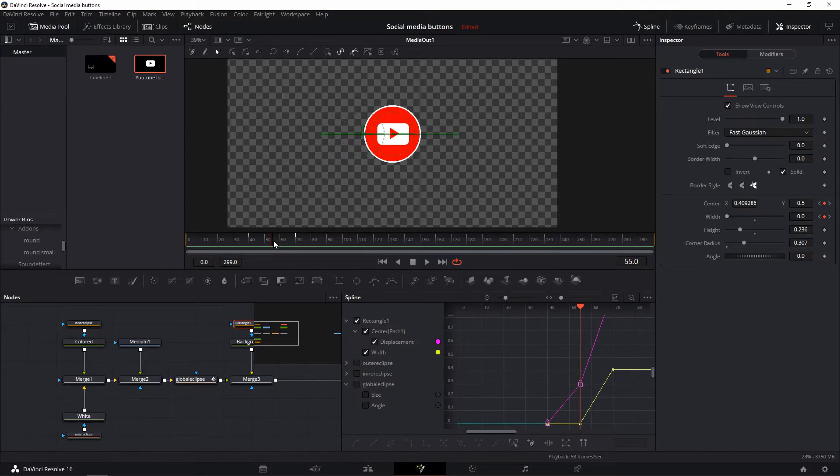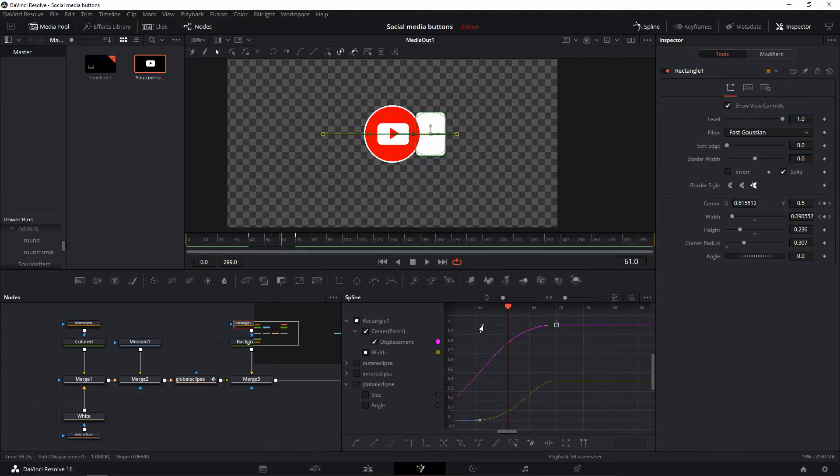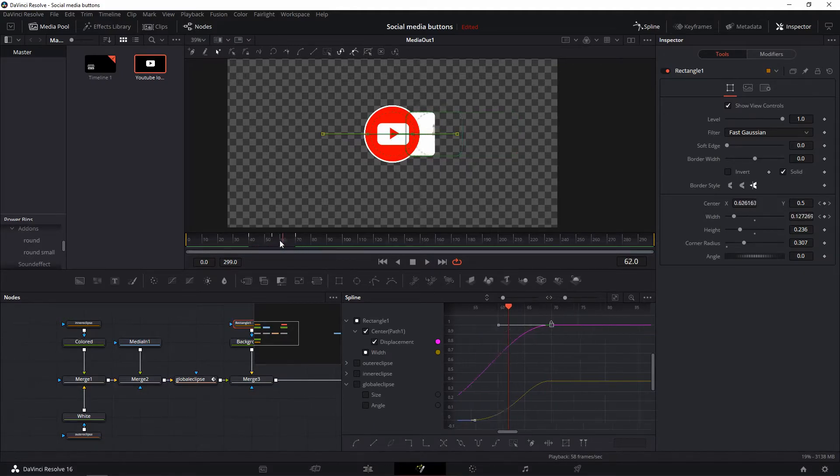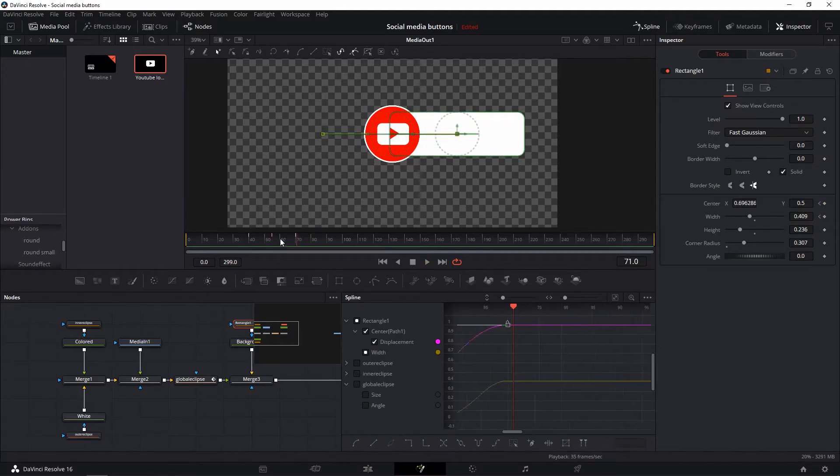Edit your keyframes in the spline tab again and make sure you only added a single value at a time. As I said in the beginning, naming your nodes appropriately helps here.